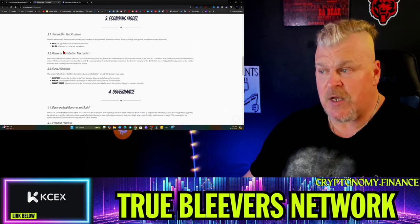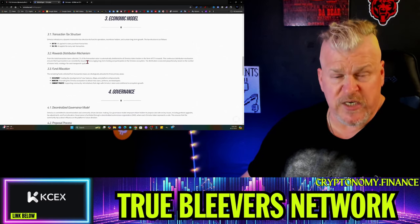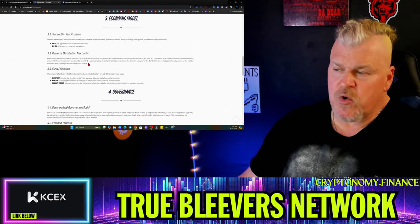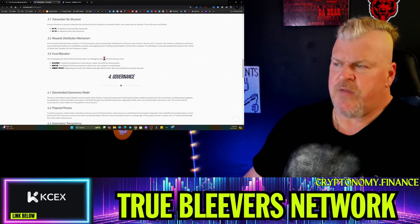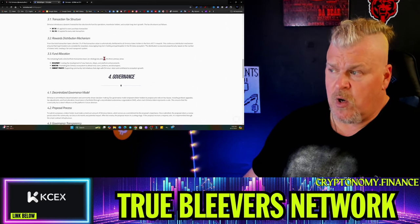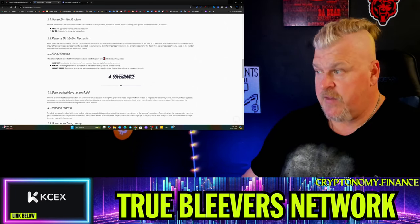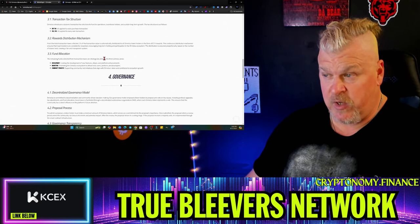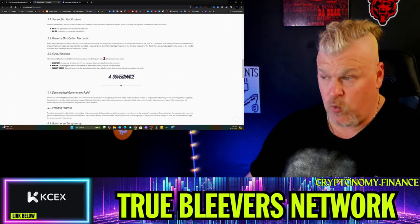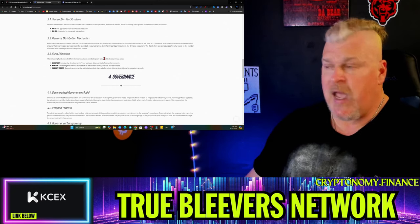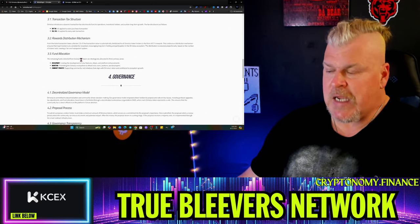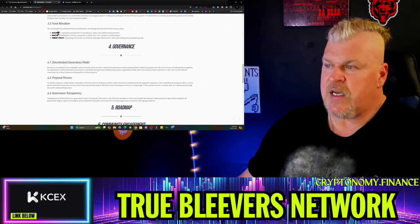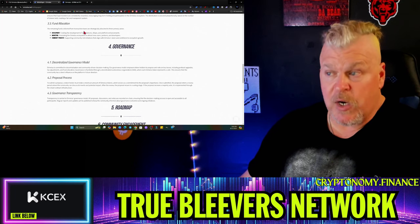Two percent of the sell goes towards the reward distribution mechanism. From total transaction taxes collected, 2% of the transaction value is automatically distributed to holders in the form of ETH. This continuous distribution mechanism ensures that loyal investors are constantly and consistently rewarded, encouraging long-term holding and participating in the ecosystem. There's going to be some fund allocations - development funding, marketing, and of course community projects.